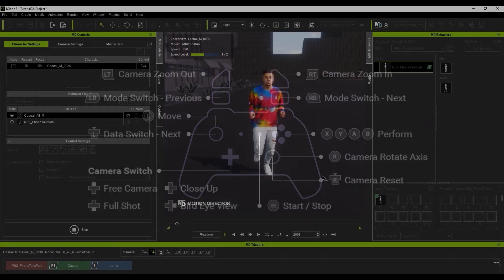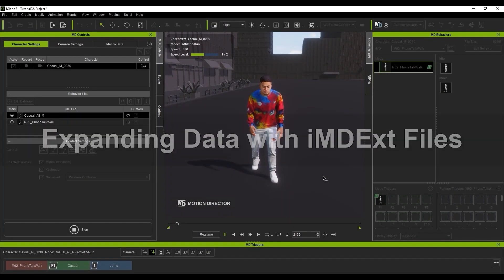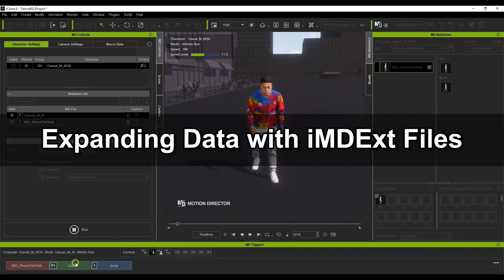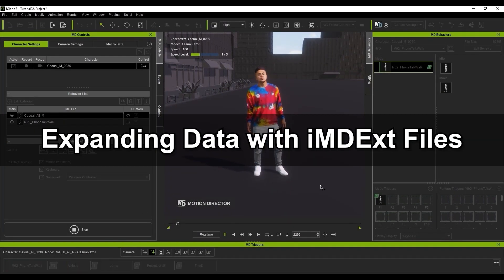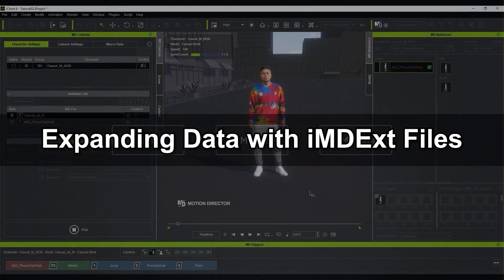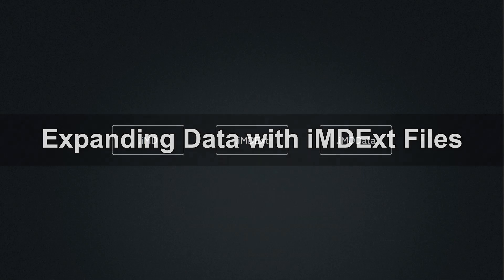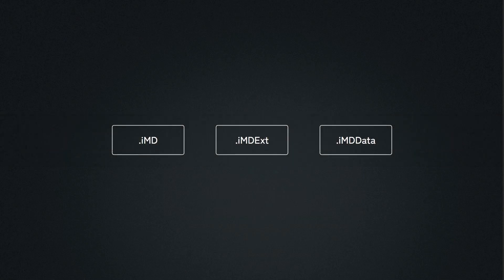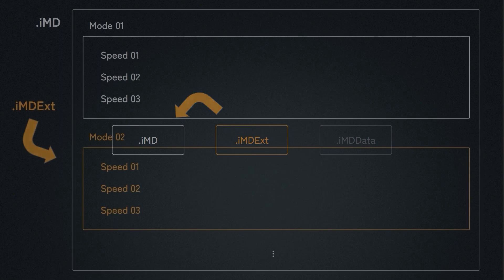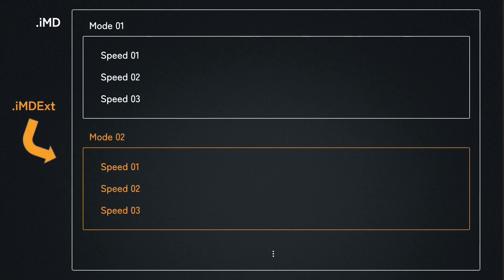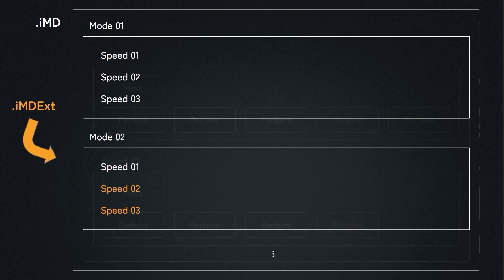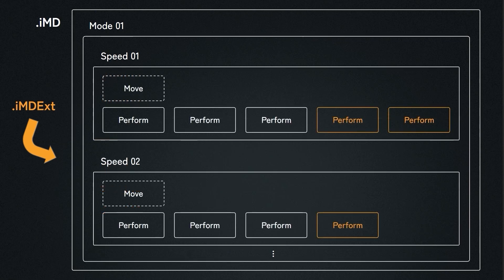Let's take a look at IMD extension files now, which allow you to expand a base IMD to give more transitions and action options. An IMD extension file can add modes to a base IMD as you see here. However, it will only add speeds to an existing mode. It will also only add a perform to a speed.